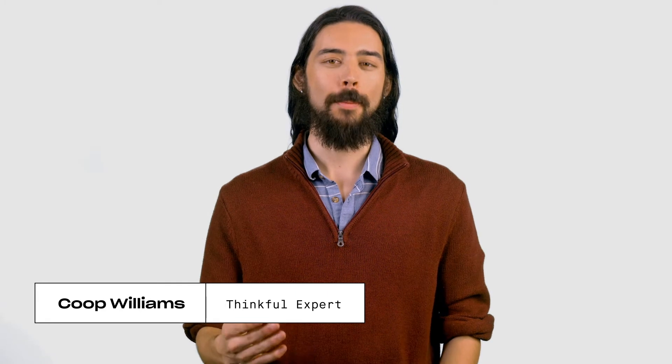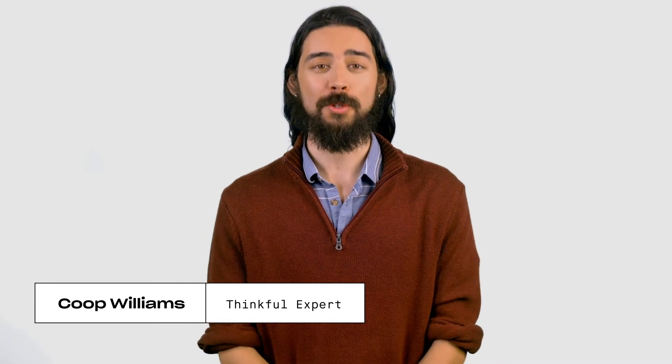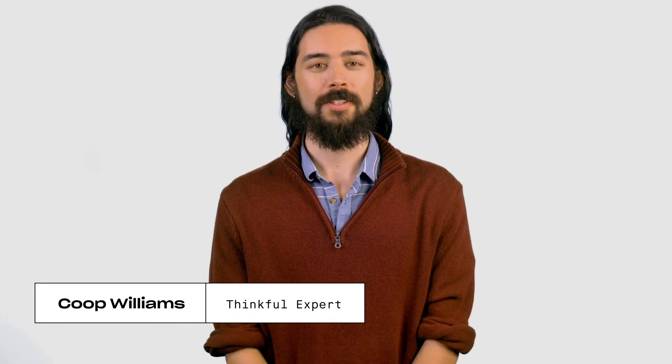Hi, my name's Coop, and in this video we're asking, what is SQL used for? Let's get started.